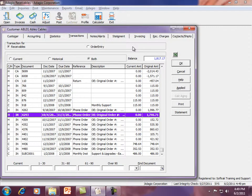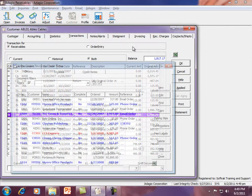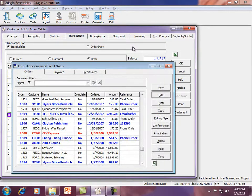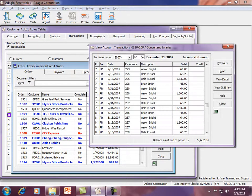Some transaction grids within master records also allow using Excel Direct. Also, a number of entry functions, such as order entry, or inquiry functions, such as ledger posted transactions, support Excel Direct.